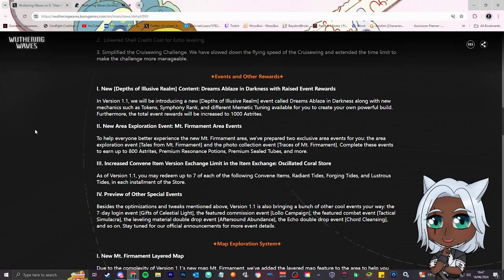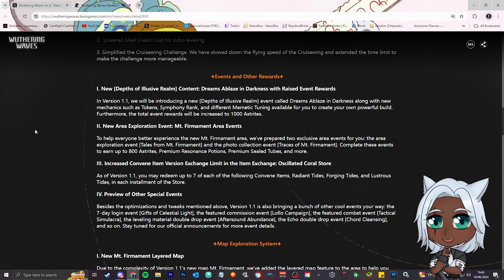Number two, new area exploration event, Mount Firmament area events. To help everyone better experience the new firmament area, we've prepared two exclusive area events for you: the area exploration event Tales from Alpha, a photo collection event, and an area event. Complete these events, earn up to 800 asterites, premium resonance potions, and premium sealed tubes, and more. Just regular XP.